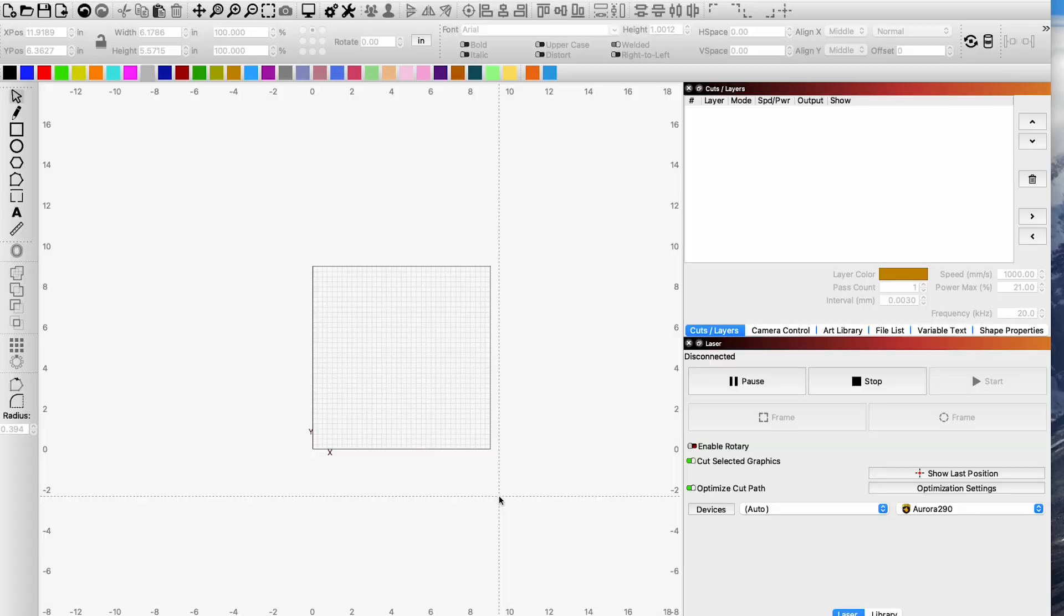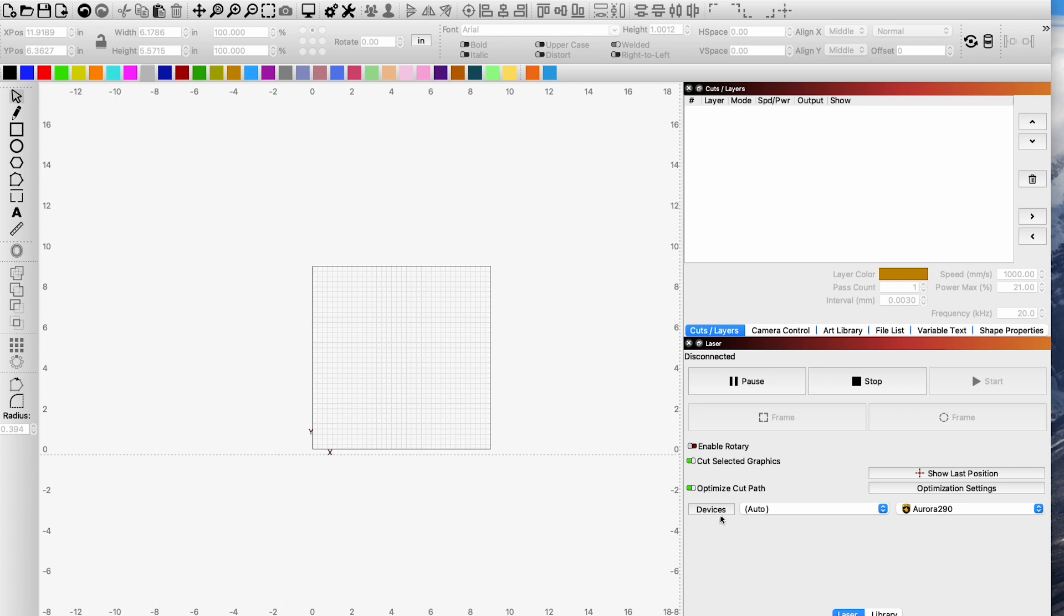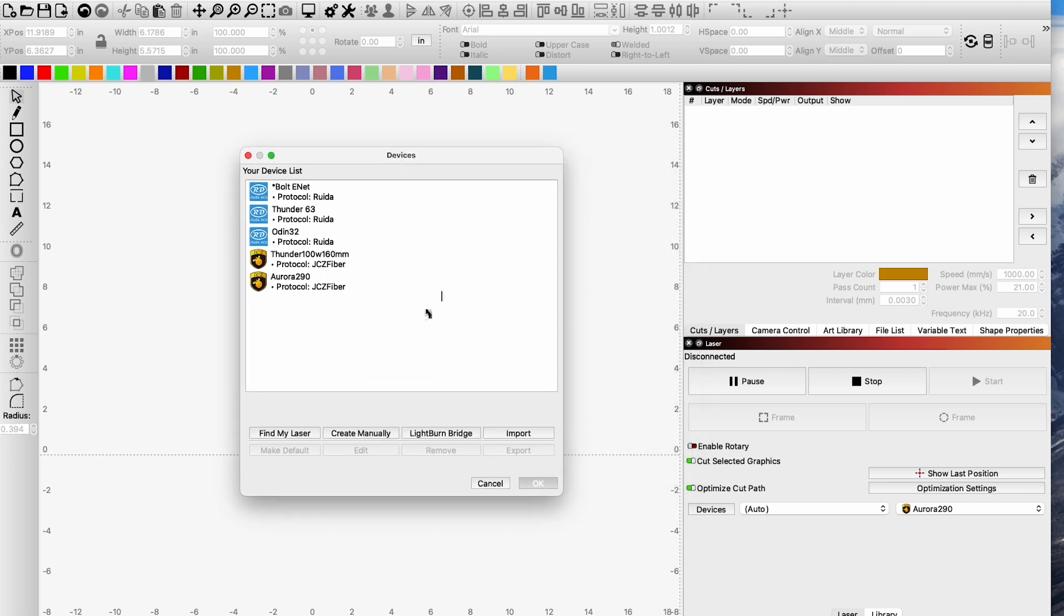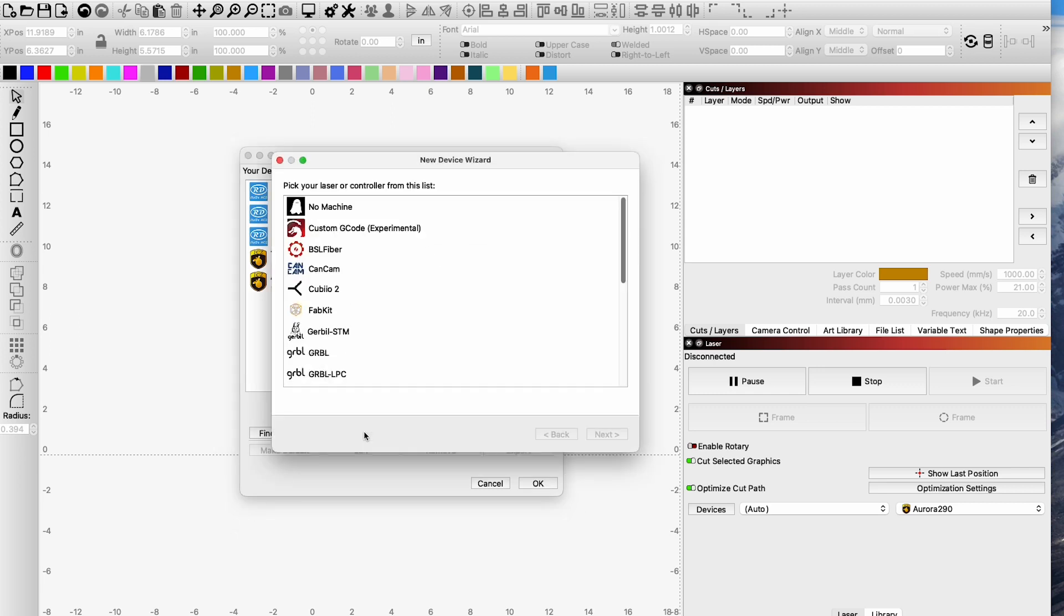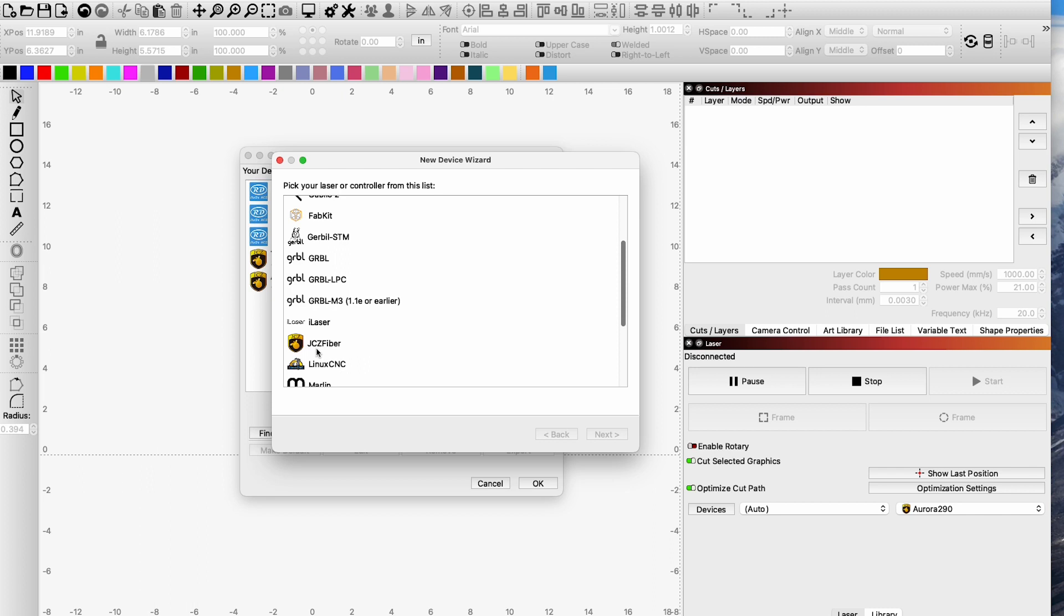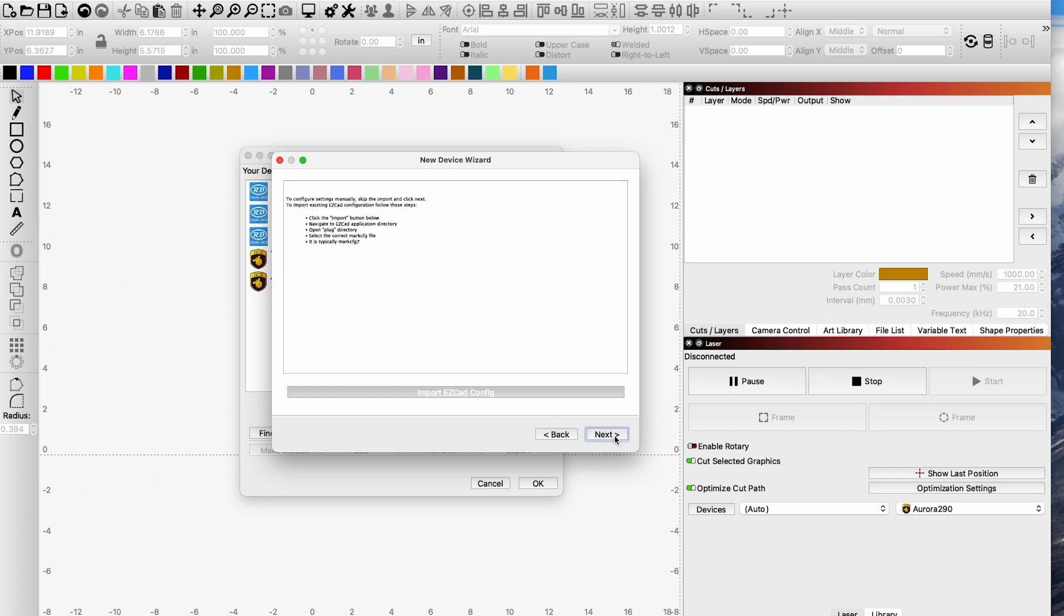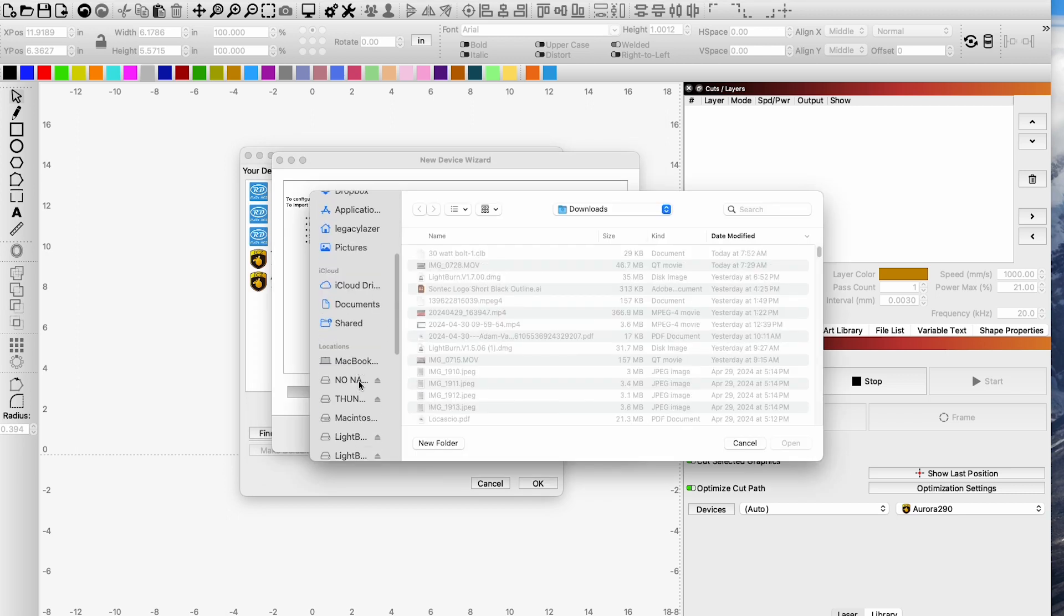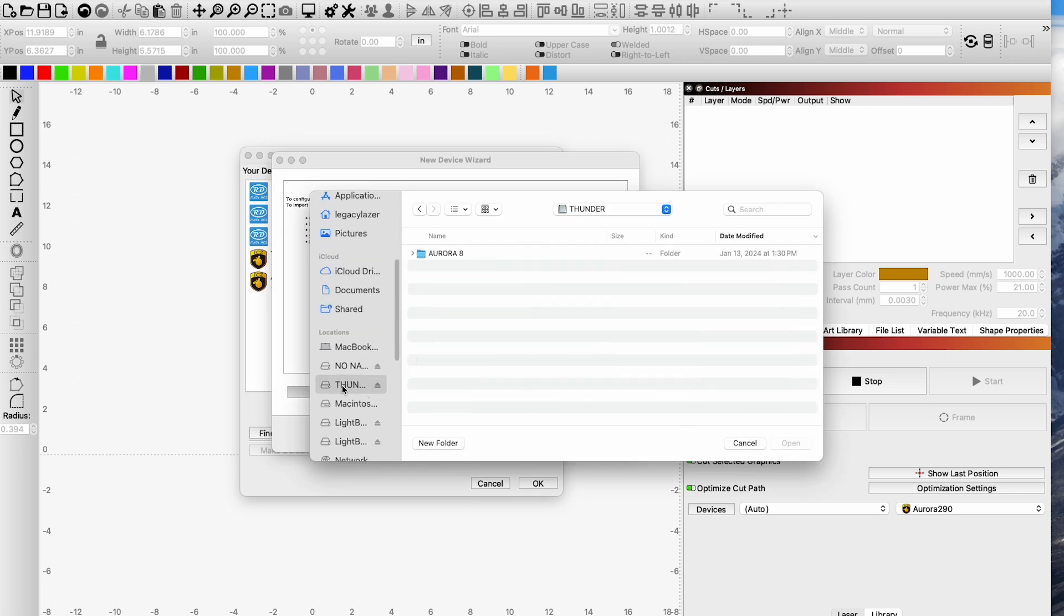Once Lightburn is installed with the drivers, we are going to go into the device menu in the laser window. Bottom right hand corner, click on devices and we're going to create manually. Now you can do find my laser but it's going to sit there, search for it, communicate and then you're going to have to do the things you would have to do when you create it manually anyway. So let's create manually from the get-go and what we're looking for is our JCZ Fiber. Clicking on that and then next it's going to prompt you to import EZCAD config and this is where we need our thumb drive plugged in.